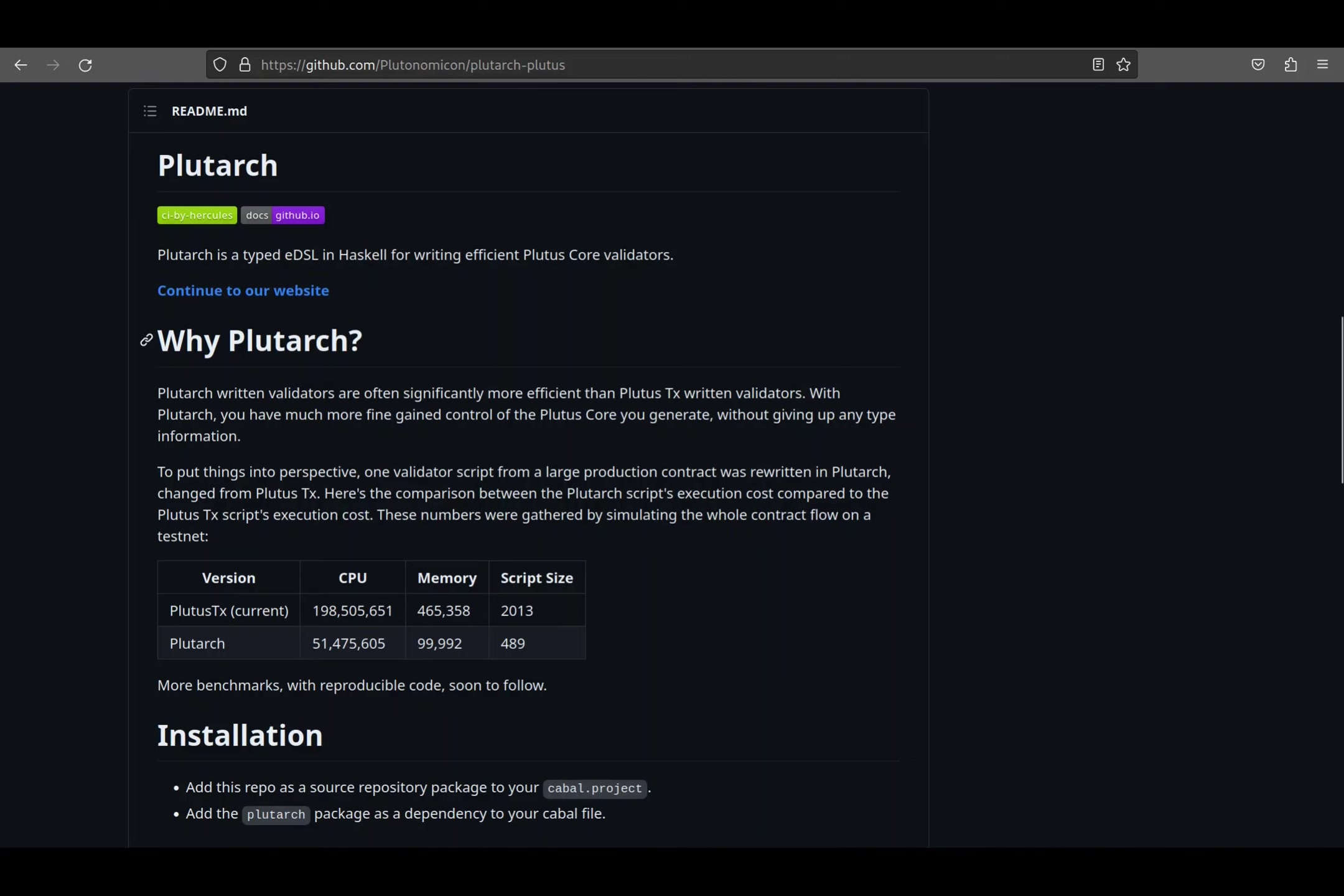In the end, this process tries to compile a very abstract, lazily evaluated language, Haskell, to a much more primitive and strictly evaluated language, Plutus Core, which is quite the involved process with many possible pitfalls. Plutarch tries a different approach.